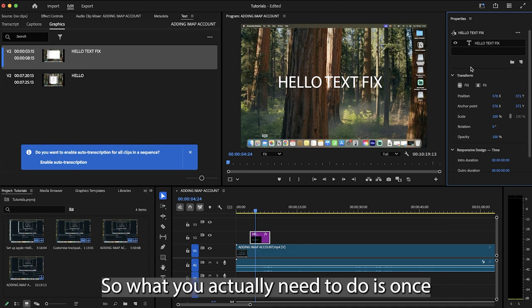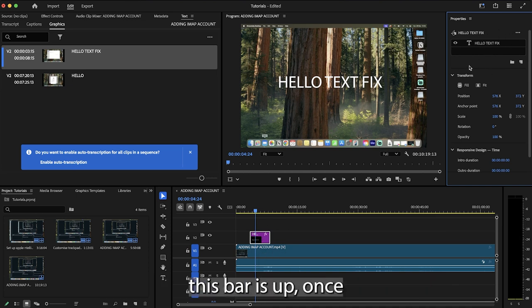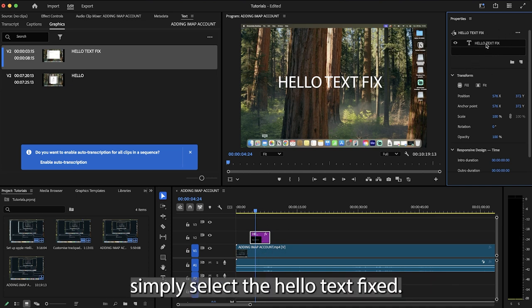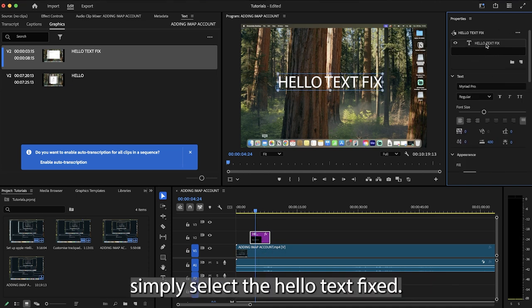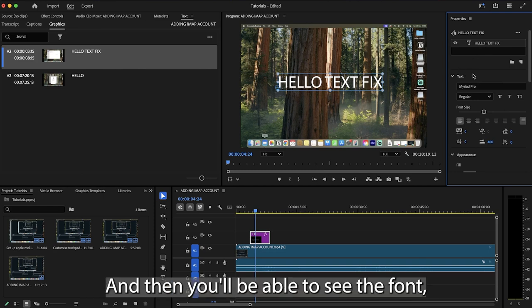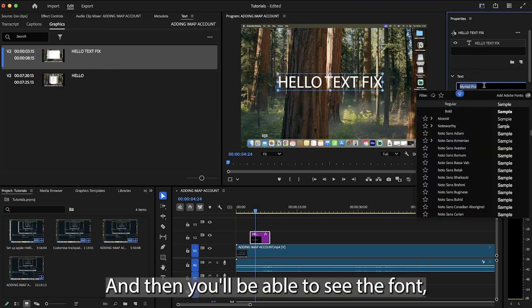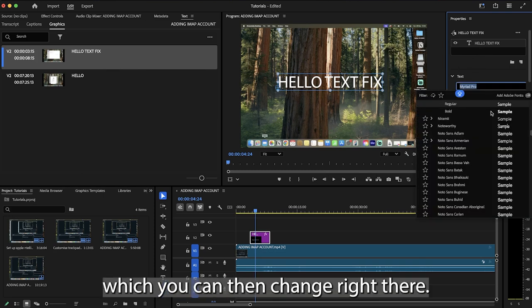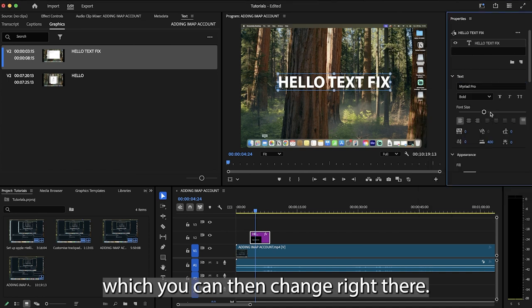So what you actually need to do is once this bar is up, once you've clicked once, simply select the hello text fix, whatever you've typed will come up, and then you'll be able to see the font, which you can then change right there.